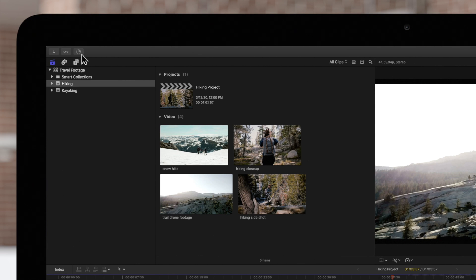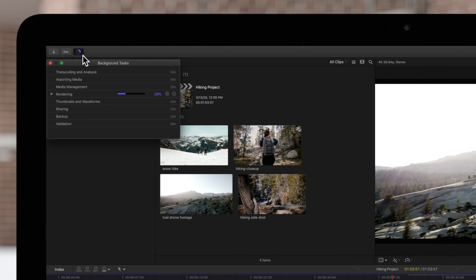You can click on it to open the Background Tasks window, where you can view and manage your background tasks in more detail.